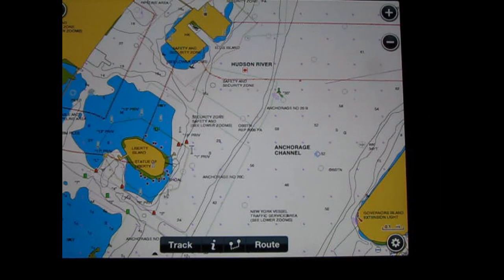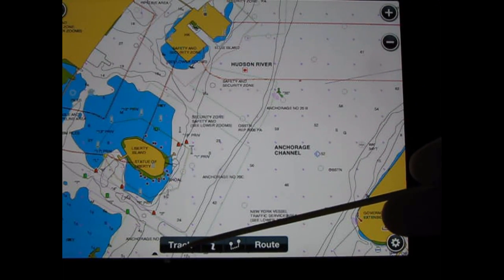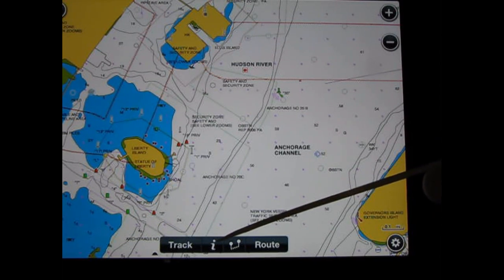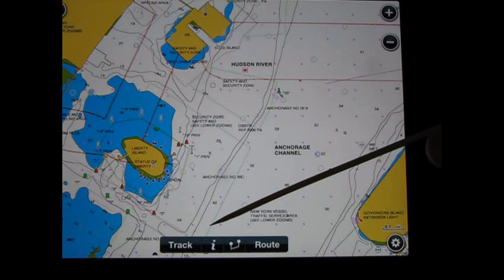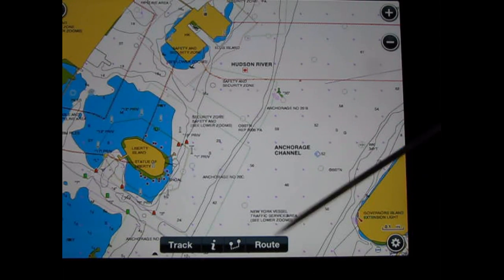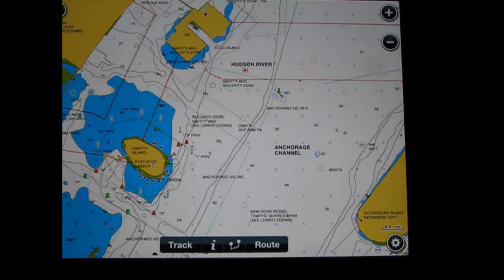Using a Navionics mobile app is quite simple. At the bottom we have the ability to track your path, an information icon which gets into your wind, tide, and current flow, and a distance calculator as well as your route.